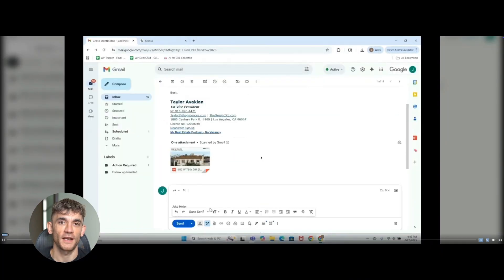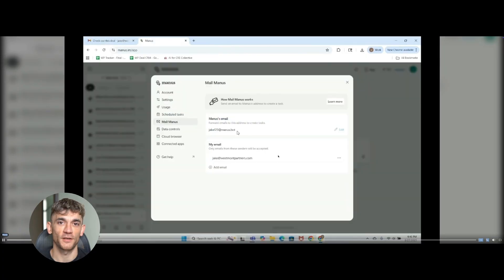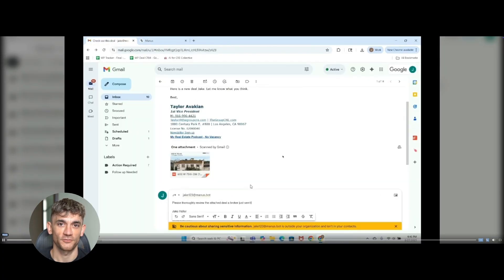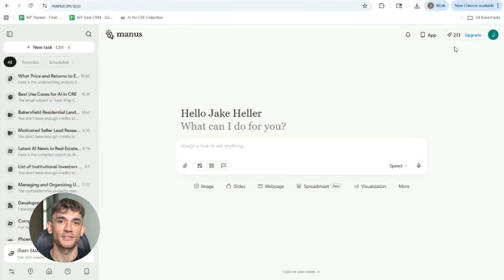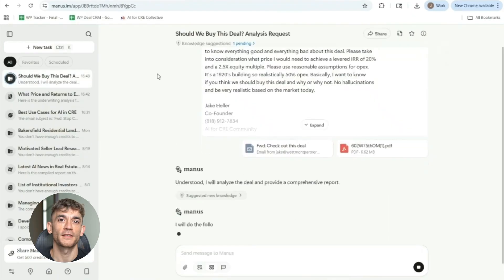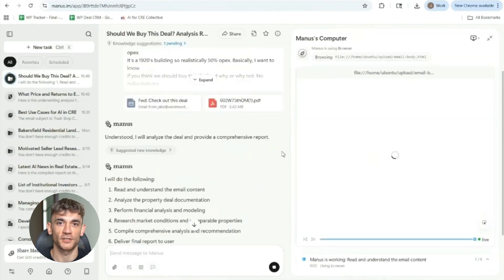This new AI called Mailmanus just handled my entire inbox while I was sleeping. It read my emails, made summaries, created tasks, even wrote replies for me. And I'm not talking about basic stuff here. This thing is scary good.